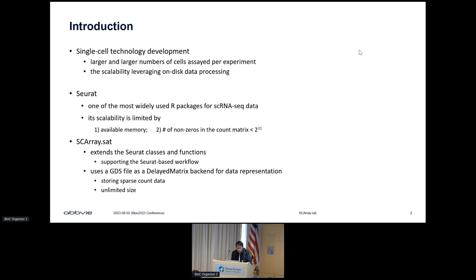Seurat's scalability is limited by available memory and its internal data structure. For example, the number of non-zero entries in a sparse matrix must be less than 2 to the 31st power.